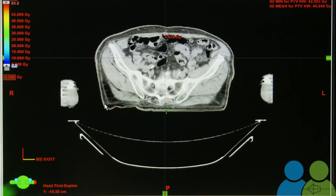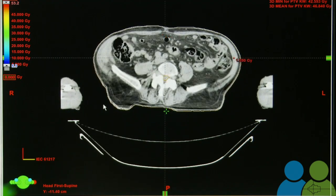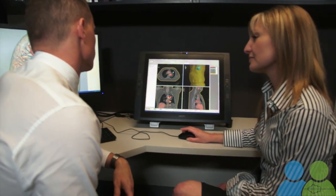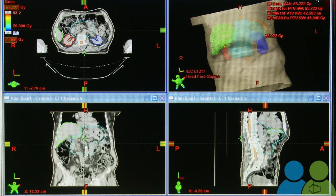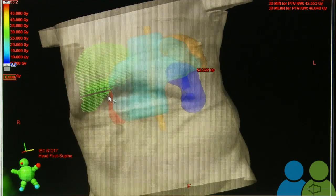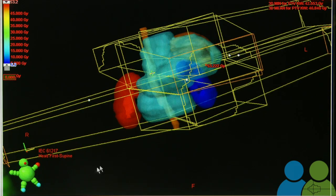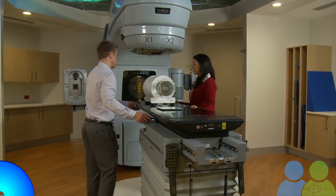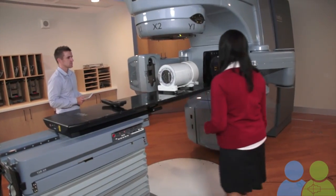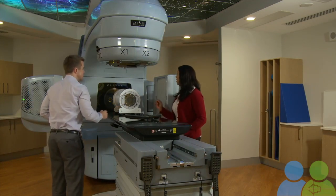We take that scan and load it onto our planning computer. The doctors will highlight the areas that we want to treat and also the areas that we don't want to treat, and it's up to us to create a plan that's tailored to you. We then collaborate with the physicists and the doctor to make sure the treatment will be very accurate. Once the plan is generated it's sent automatically to the treatment machine, after lots and lots of checks have been done on the plan.